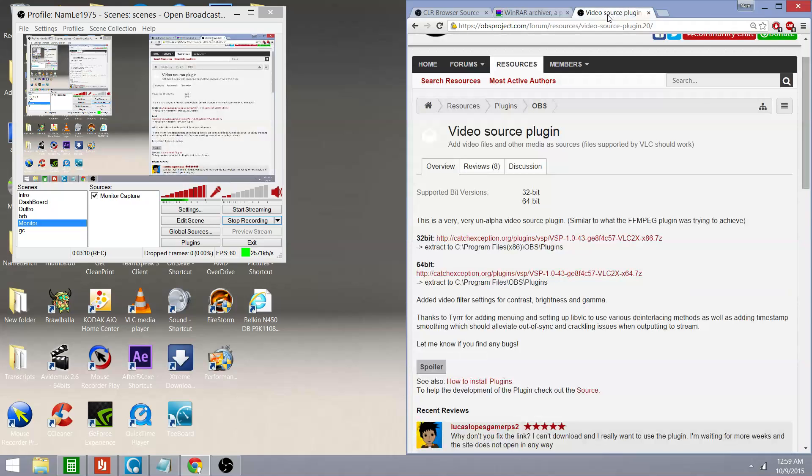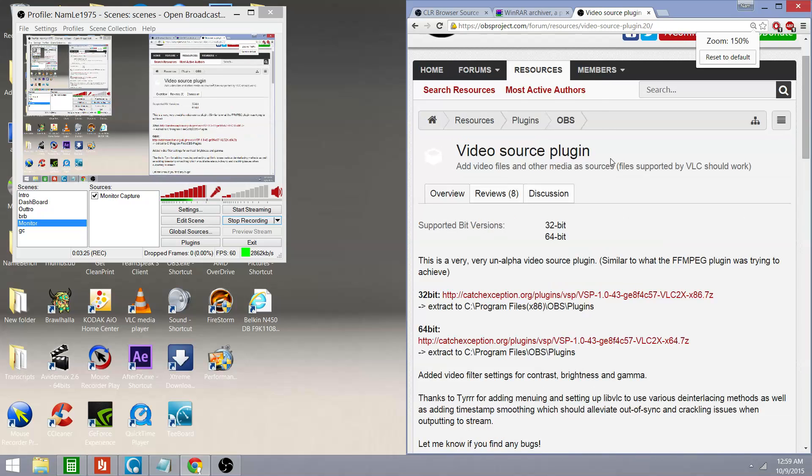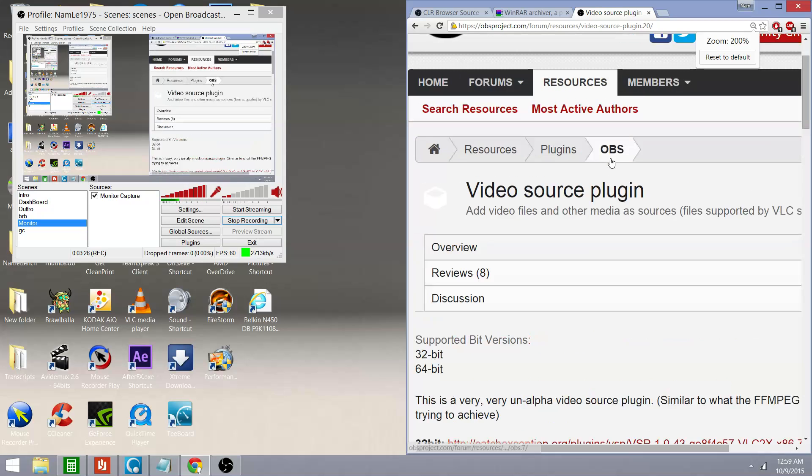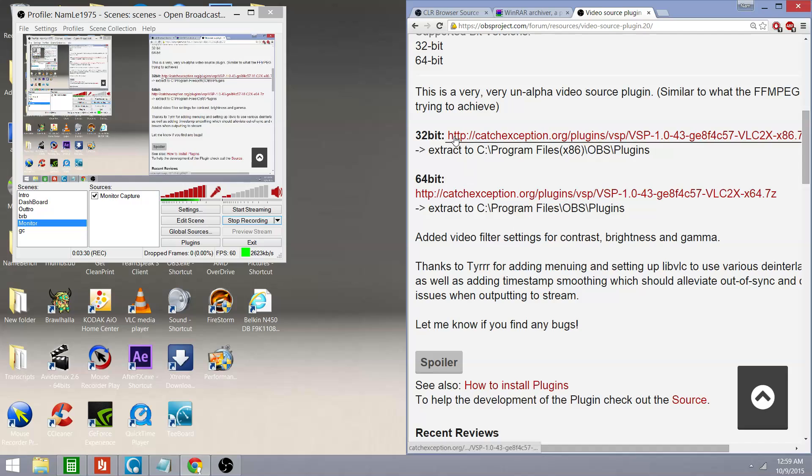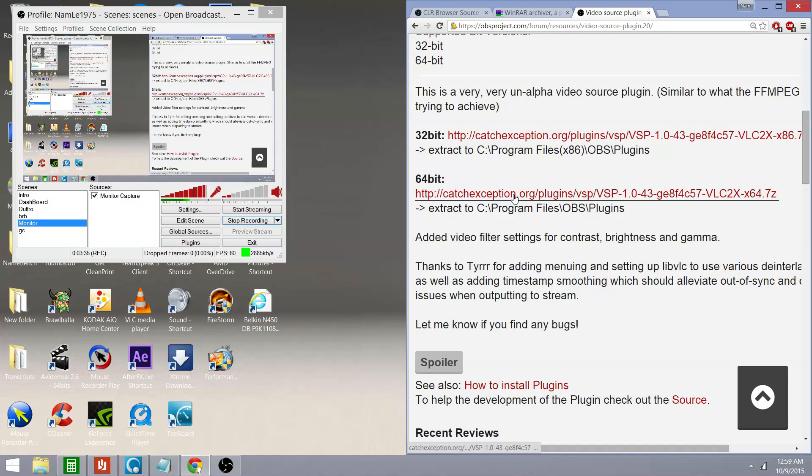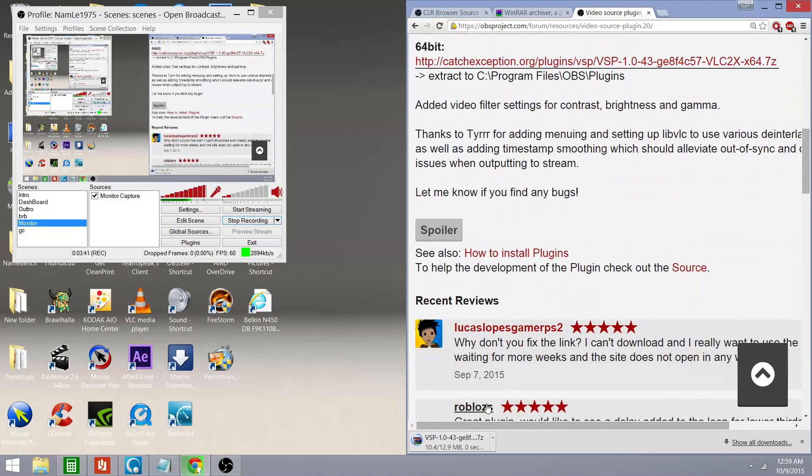I'm going to go to the OBS video source plugin page. That is also included in my description. You're going to come to this page right here. And if you scroll down a bit, you have a 32-bit and a 64-bit. Now, I'm going to click on the 64-bit version to download it. And as you see, it's downloading down here. It's going to take a few more seconds. And it's done. That's it.